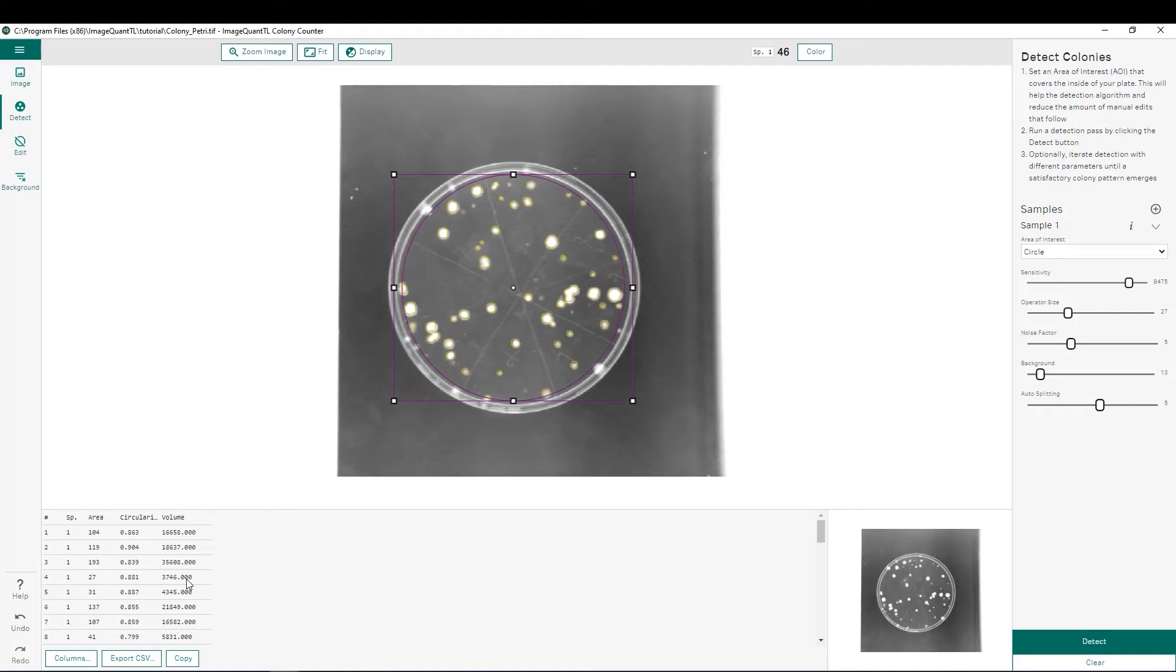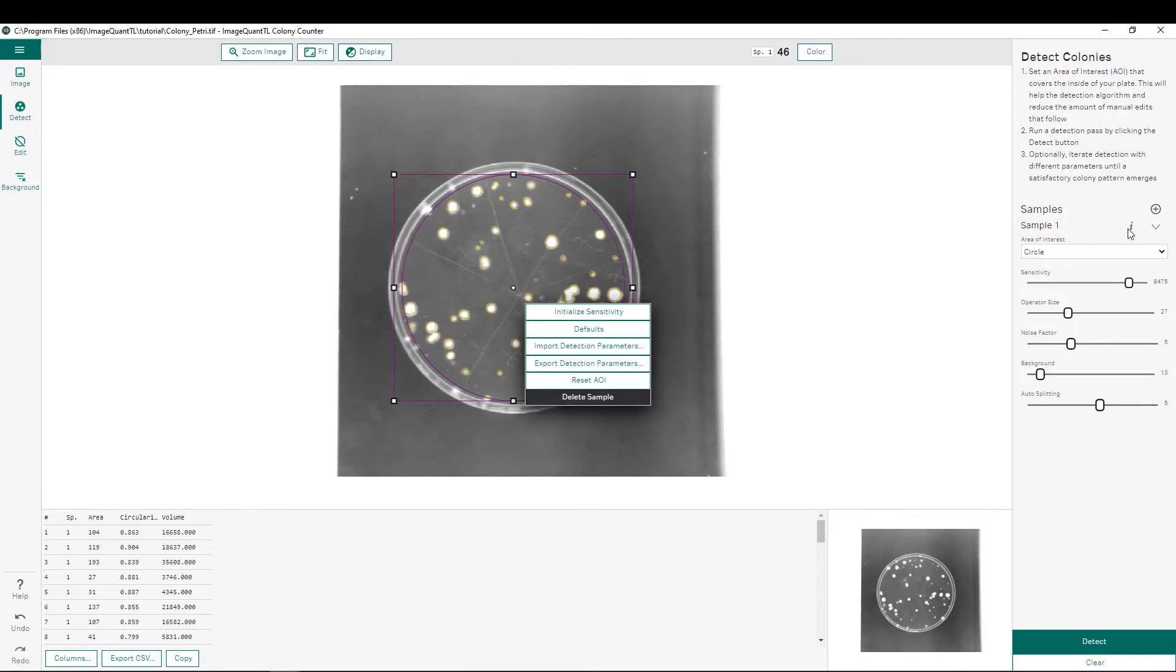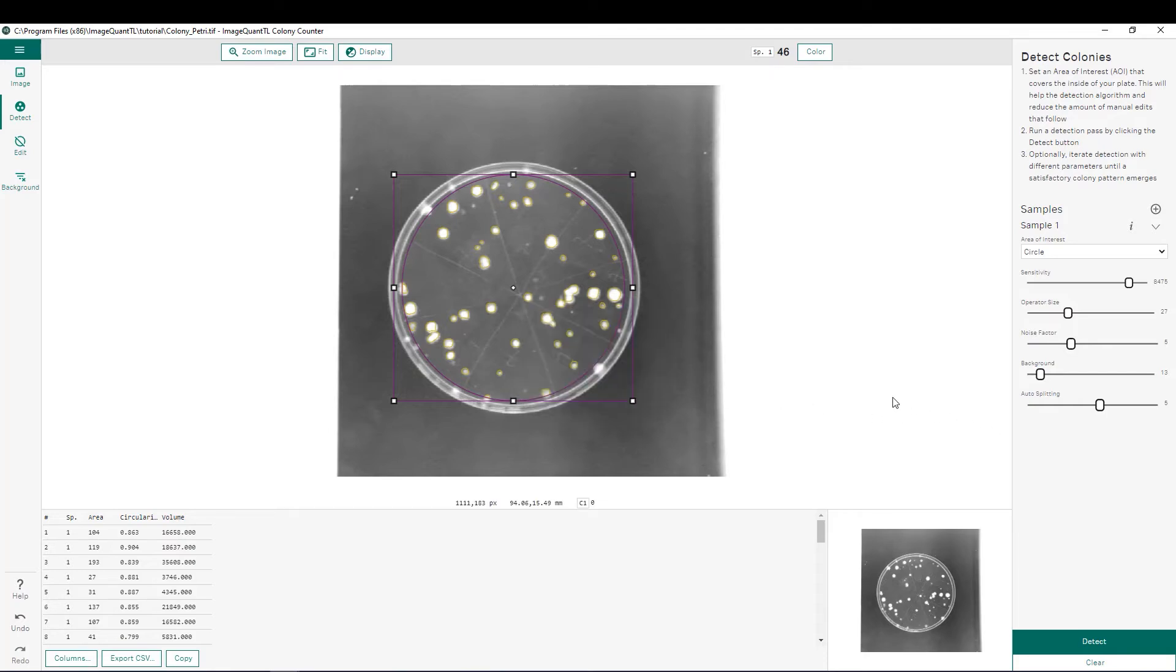If we want to use the same parameters for different analyses, what you can do is go back here to the eye and choose to export your detection parameters and it will keep all these same parameters for additional analyses that you'll be doing in the future. Now that we have detected our spots, we can move on to the next step, which is editing these detected spots.